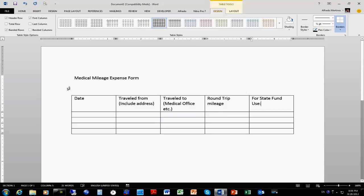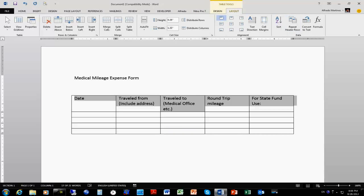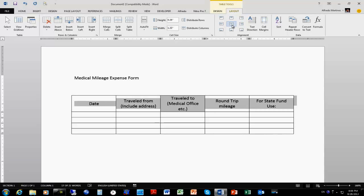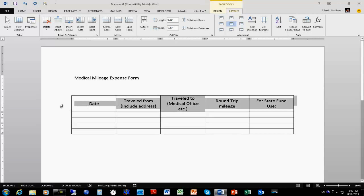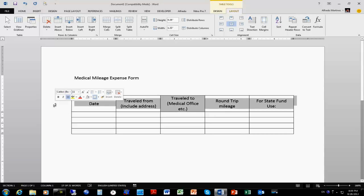Now if we move the pointer into the left-hand margin and click, we're going to be able to select the first row. Once we have that, we're going to have the Table Tools with Design and Layout tabs. Under Layout, I'm going to go ahead and select the center option so that everything is centered.